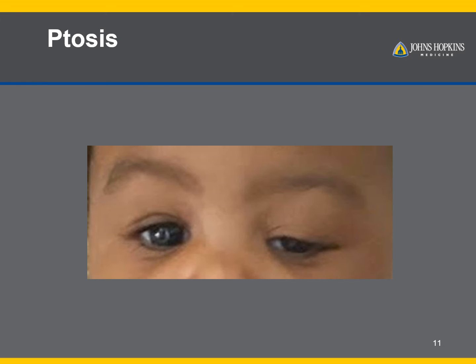Another cause of deprivation amblyopia is ptosis, or droopy eyelid. This is especially problematic if the child does not try to use the eye by holding the chin up. Parents should allow their child to keep the chin up if this is present, although definitive treatment is usually surgery to correct the ptosis.